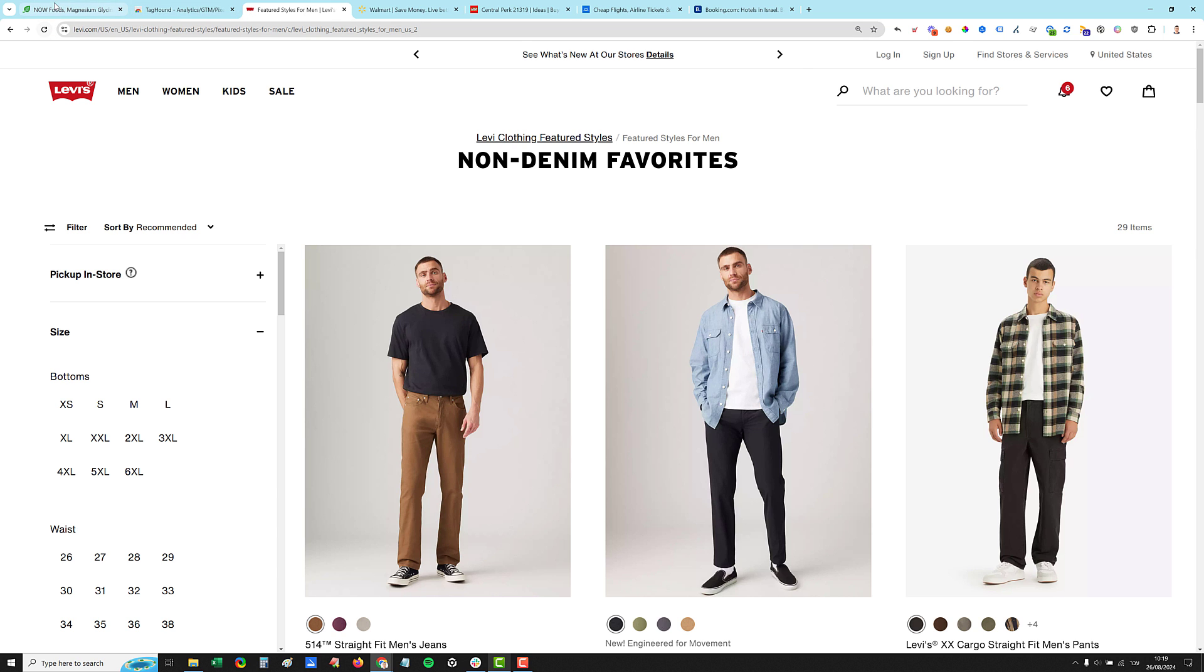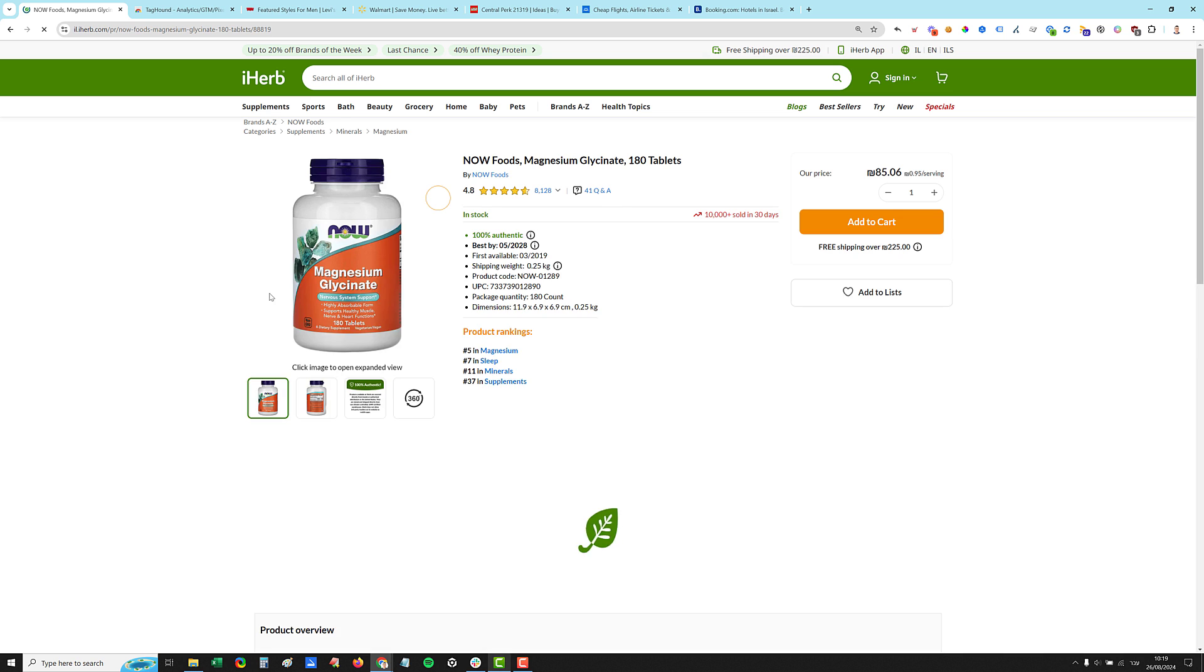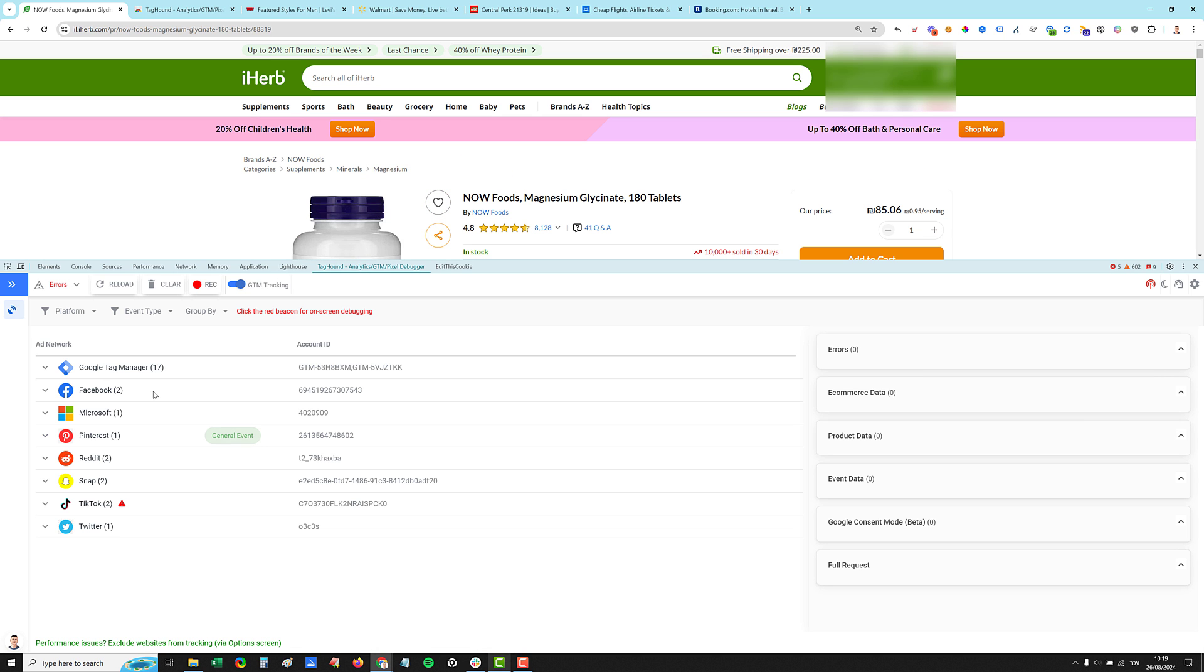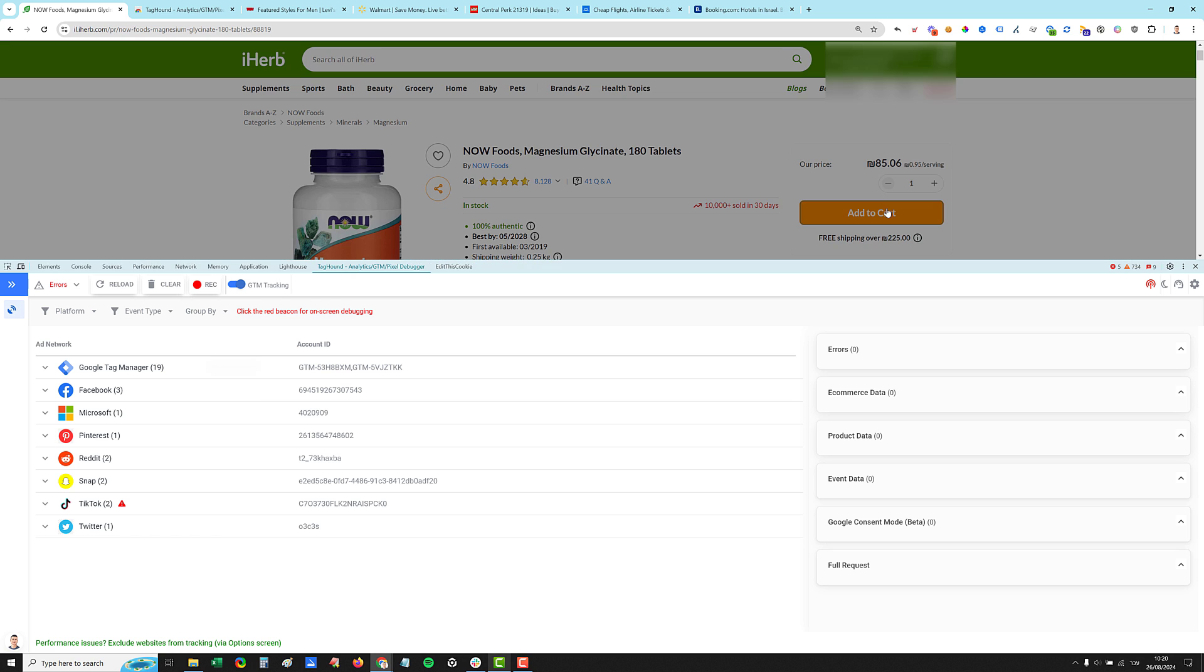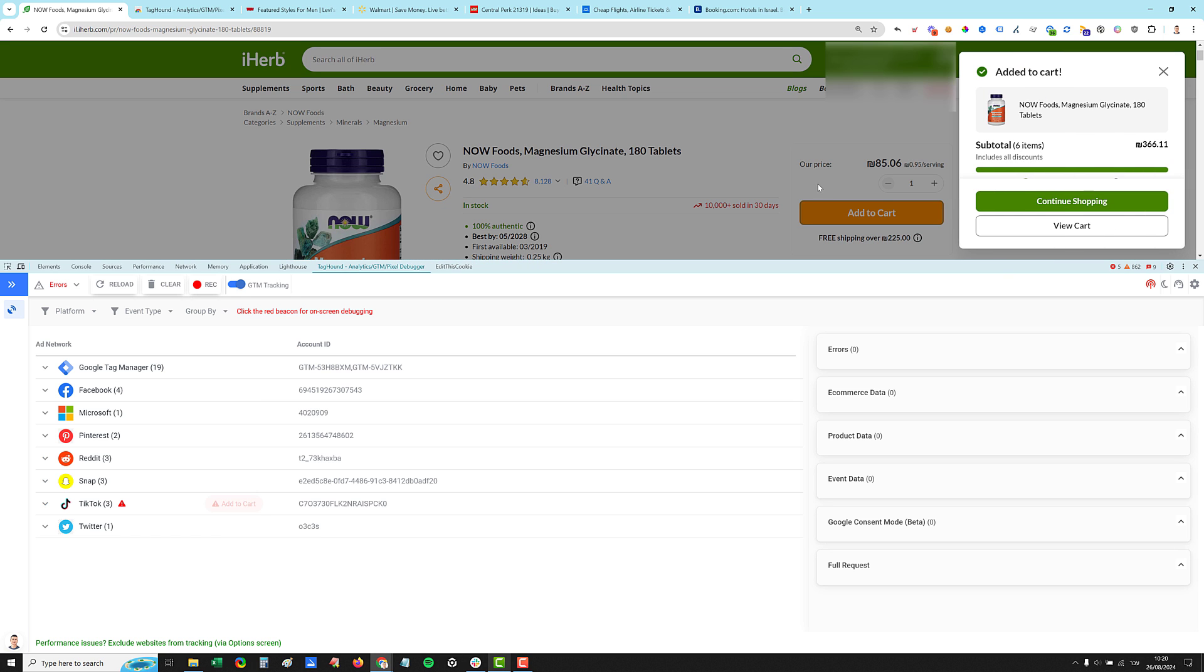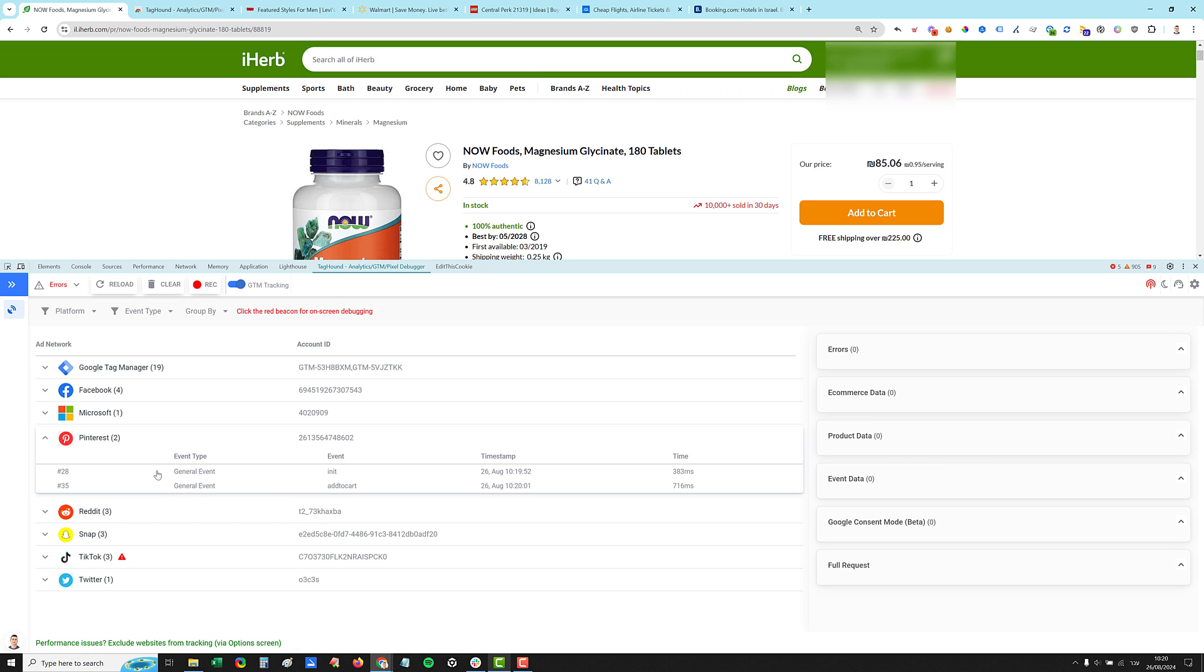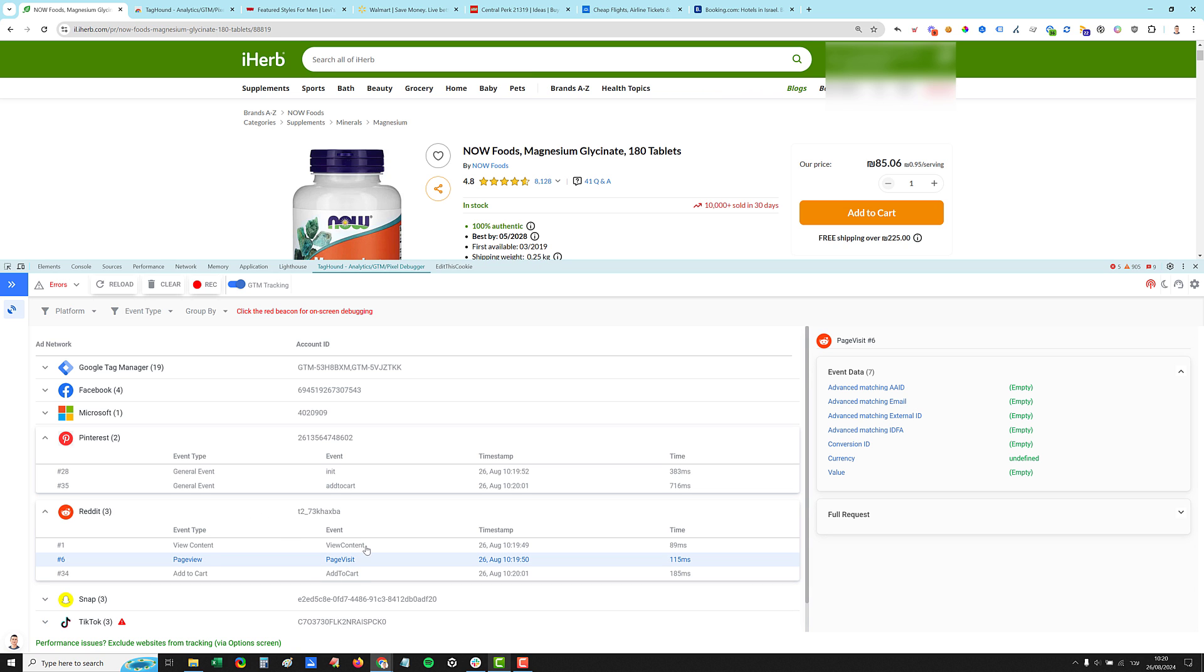Let's check iHerb website. They always have a lot of pixels. Okay. So we have Pinterest and Reddit and Snap and TikTok, Twitter, Microsoft, Facebook, and others. So let's click on the add to cart event and see what happens. So all the numbers increased. So Pinterest, we have now two events. We have the page view and the add to cart, Reddit, page view, product view and add to cart.